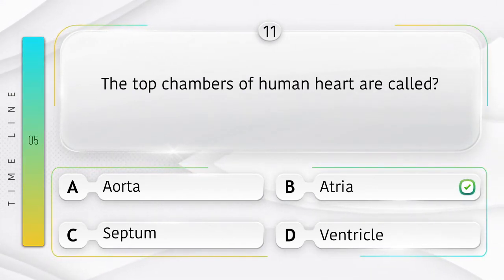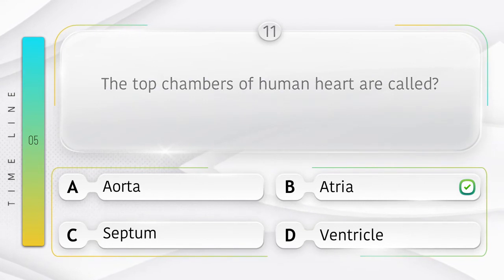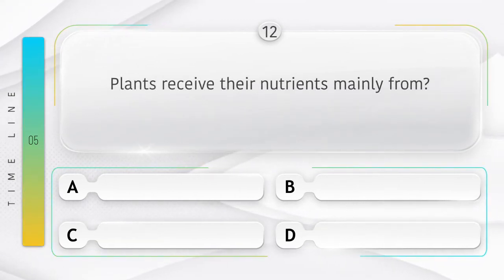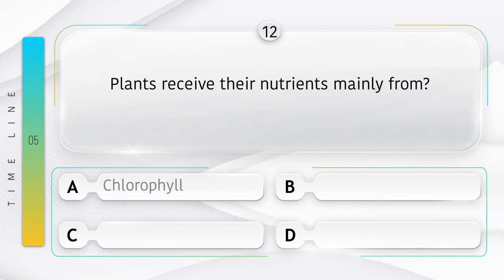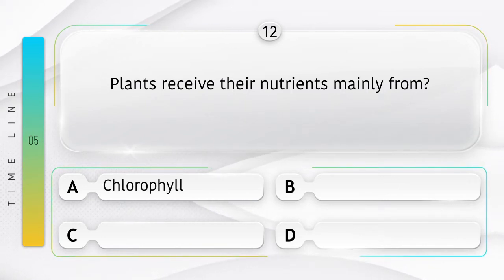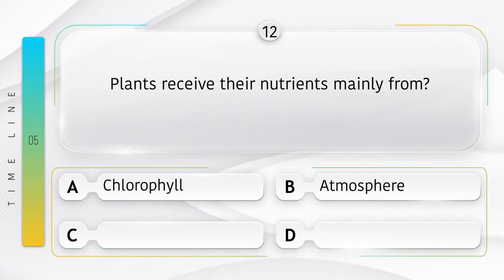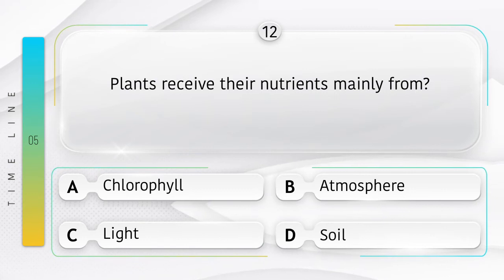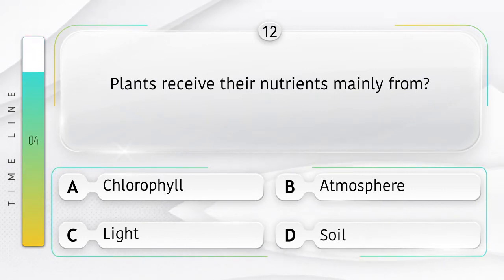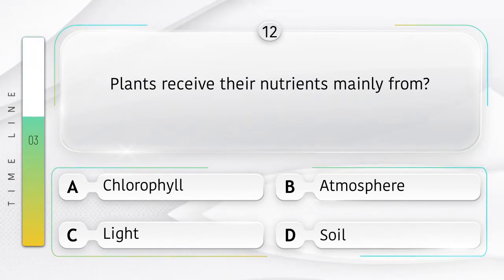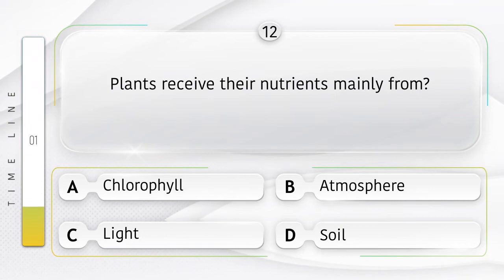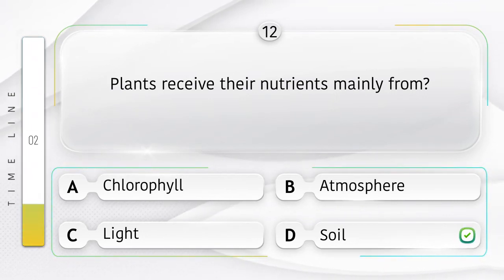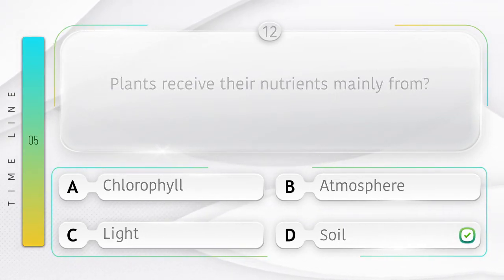The answer is option B, Atria. Plants receive their nutrients mainly from — options: A) Chlorophyll, B) Atmosphere, C) Light, D) Soil. The answer is option D, Soil.